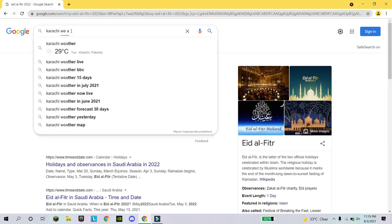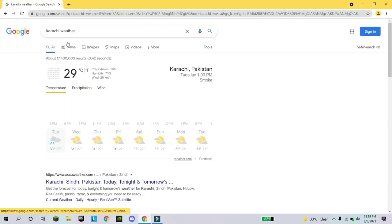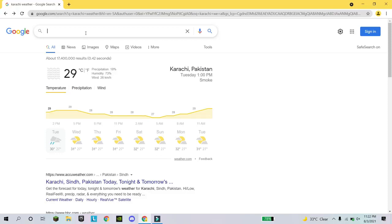You can also check the weather of any country. If you are traveling and want to know the weather, just write the city name followed by 'weather' — like 'Karachi weather' — and it will show you the current weather. If the weather isn't what you want, you can change your travel plans accordingly.